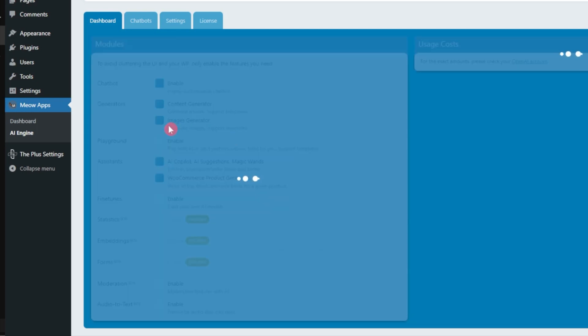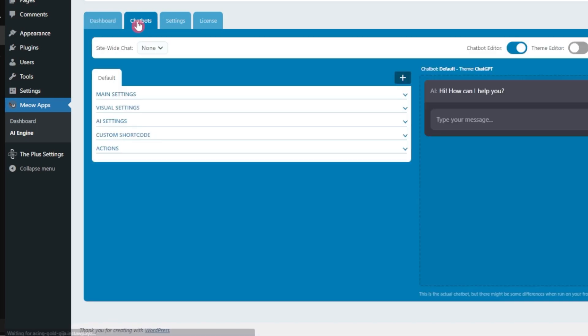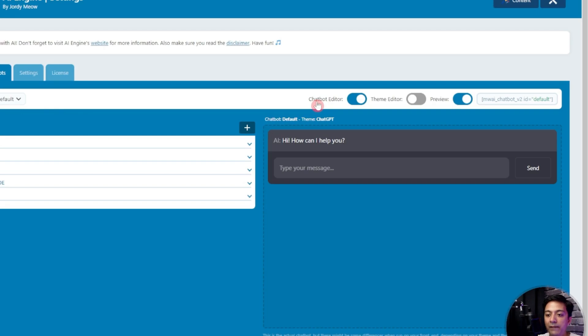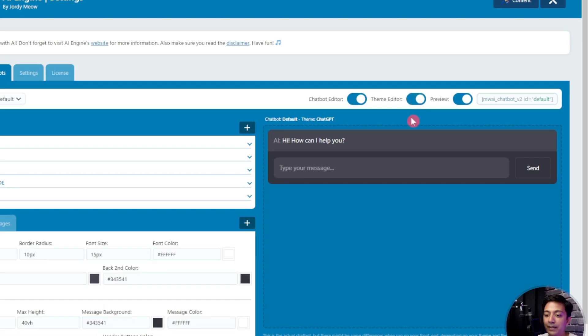After that we have playgrounds. Once again you can disable these if you are only focusing on AI chatbot. After that we have an option for chatbots and here the first option is site-wide chat. If we want, we can make this as default so that this chatbot will be available on all the pages of our website. Here we have the chatbot editor.